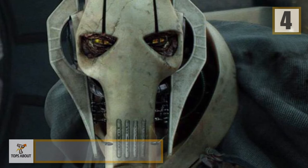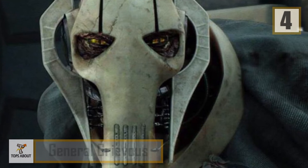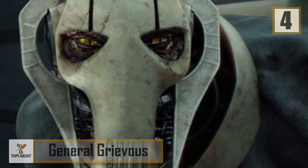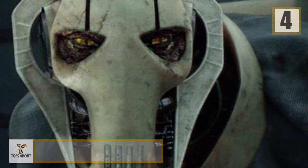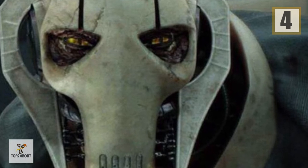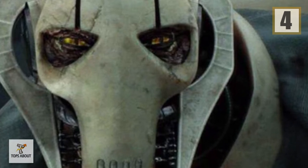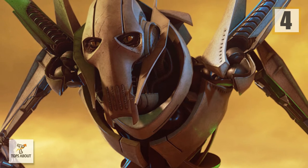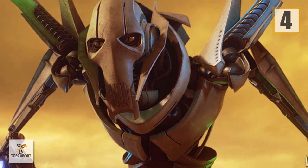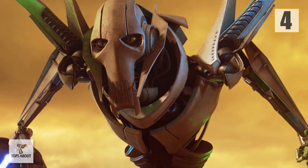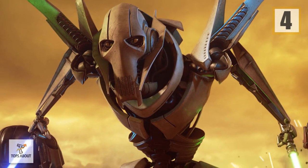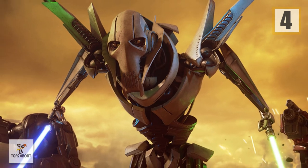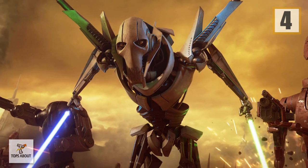Number 4: General Grievous. General Grievous is a fictional character in the Star Wars universe. A recurring antagonist, he is the supreme commander of the Confederacy of Independent Systems during the Clone Wars against the Galactic Republic, and is trained in all lightsaber combat forms to ensure the Jedi's destruction.